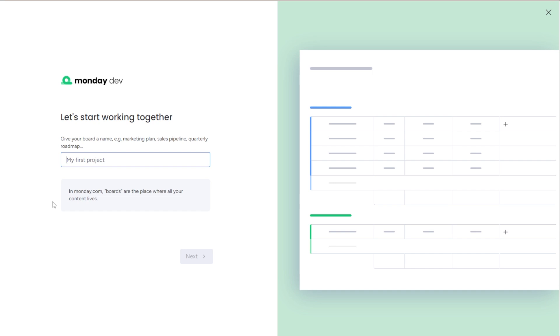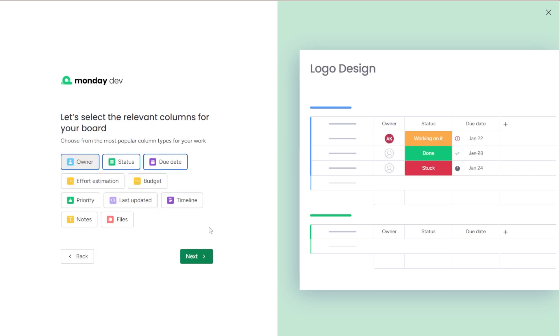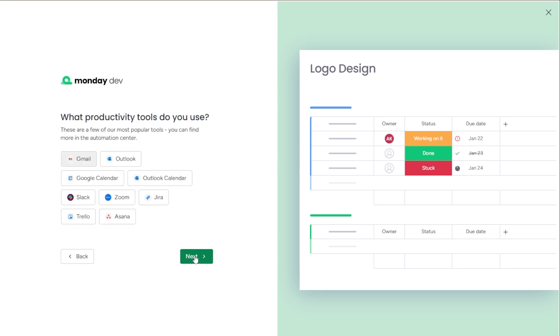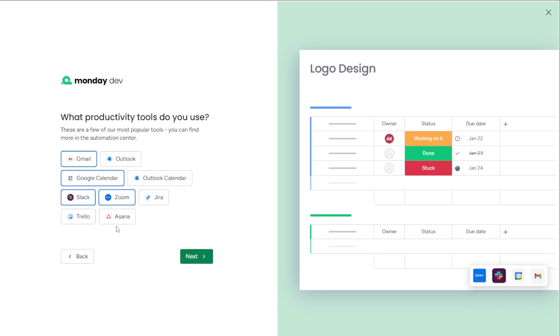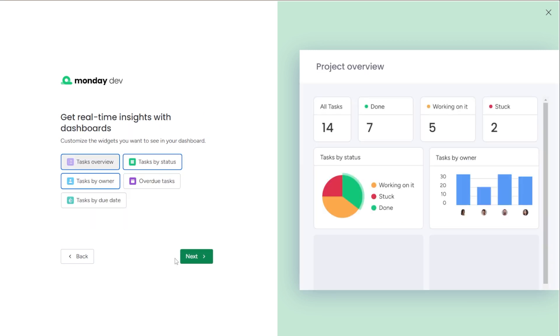So we're going to name this project. We're just going to call this logo design and let's select the relevant columns for your board. The owner of the tasks, statuses, and again, this is all editable. Once you get in there, this is just to help set it up. I'm going to go with their suggestions. And then you can add in here - let's say we use Gmail, Google Calendar, Slack, and Zoom, and we'll add those in there.